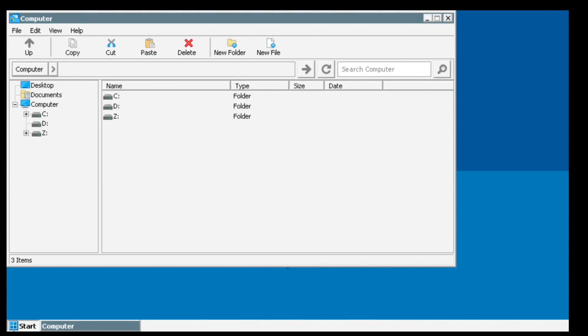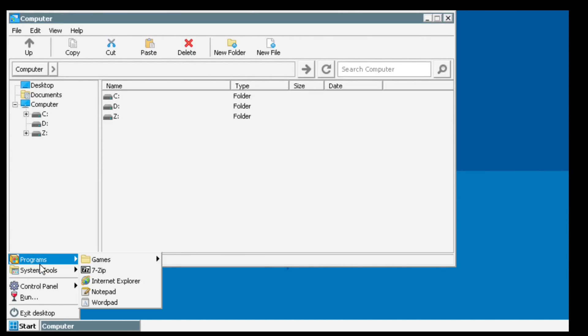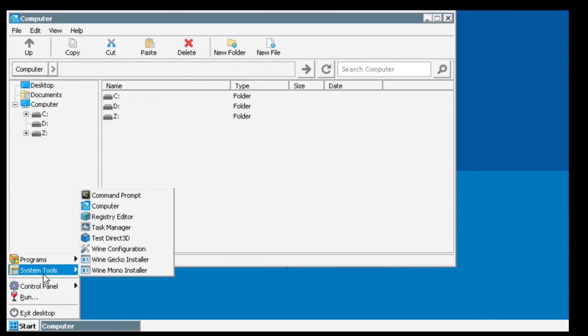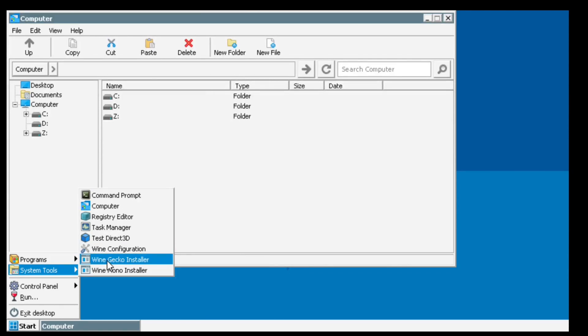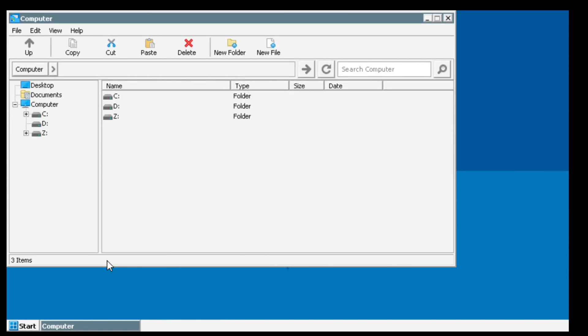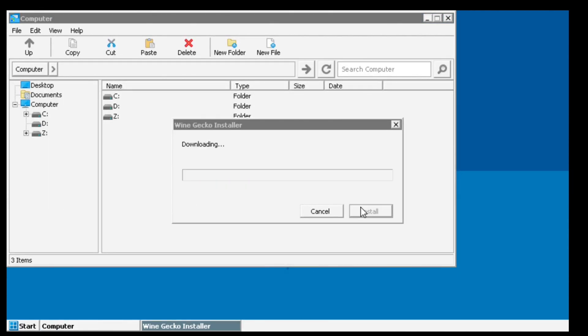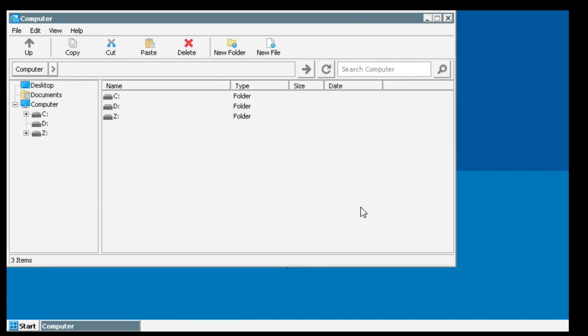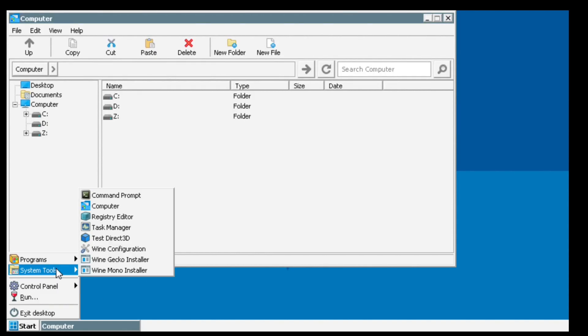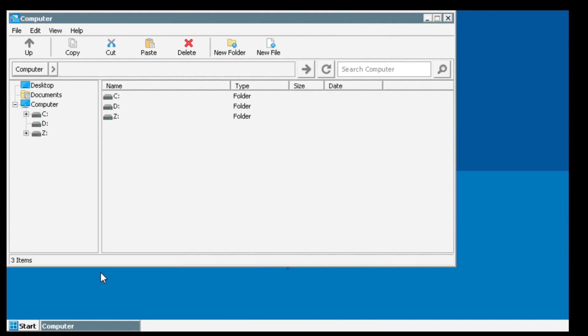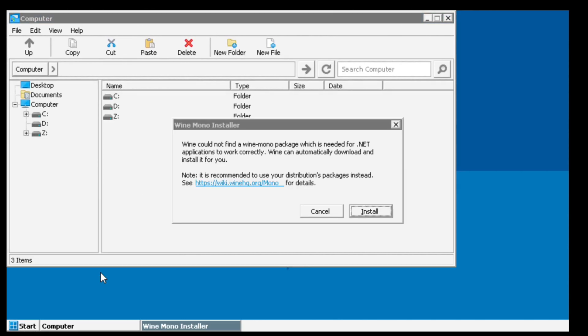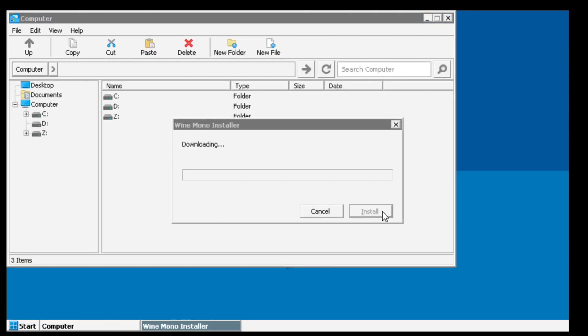Now click on start menu and go to system tools and run both Wine Gecko and Wine Mono installers.